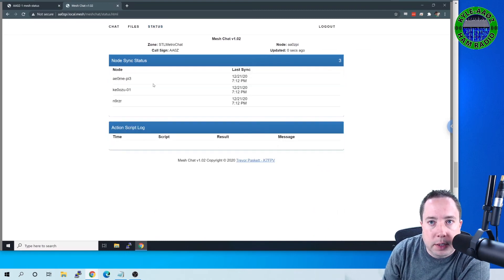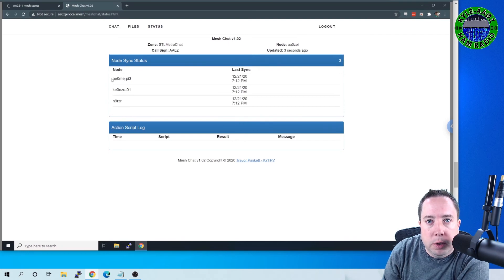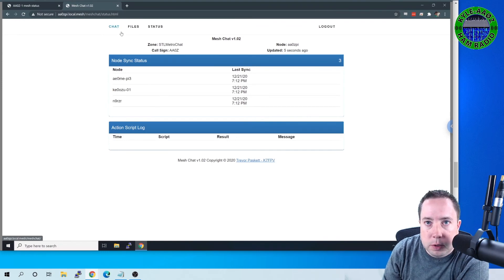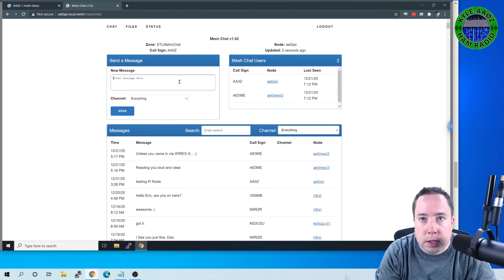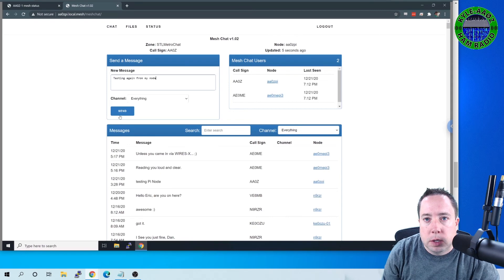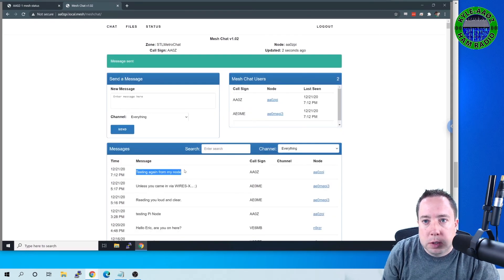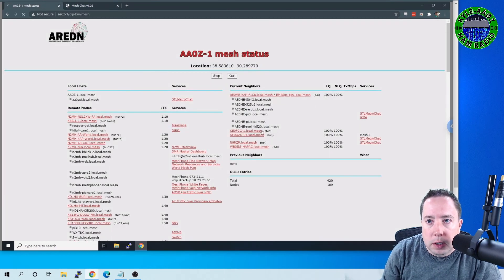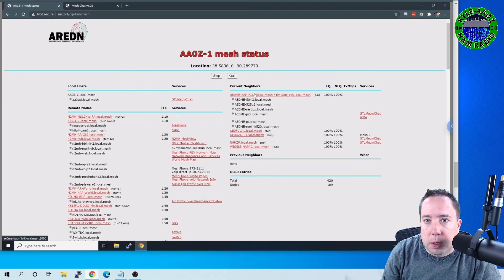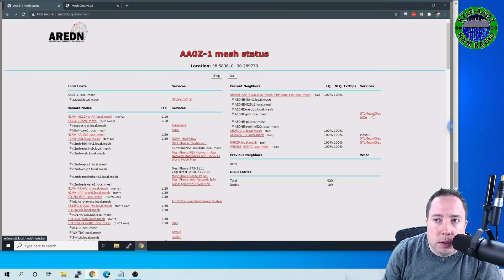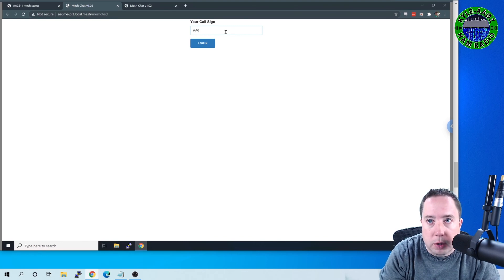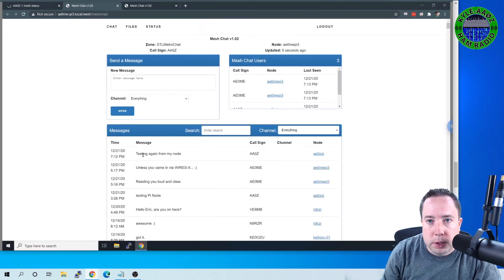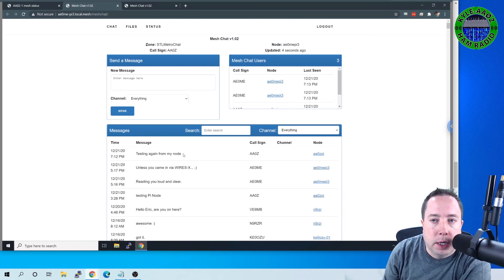And there is all of MeshChat in its glory here. And you can come up here to status and it shows that I am syncing with AE0MEKE0OZU-N9R-ZR. So if I come in here to chat and say, testing again from my node and hit send, it will send this message. And if I click on, let's say, we're going to click on this MeshChat, which is Mark's, and I'm going to log in over at Mark's MeshChat. I should be able to see, yep, there is my test message that I just sent.